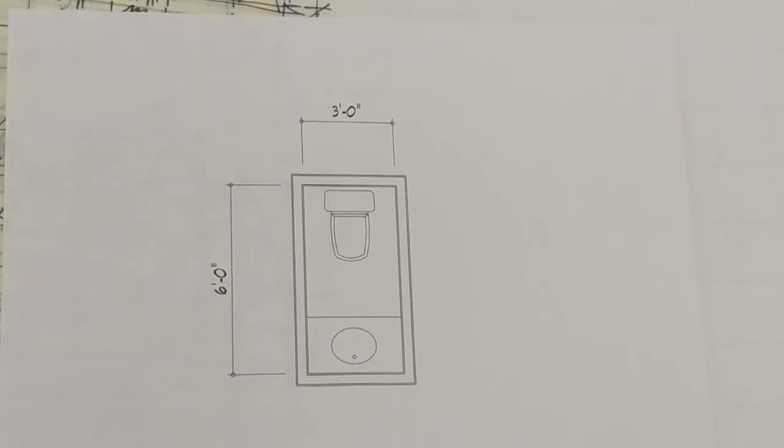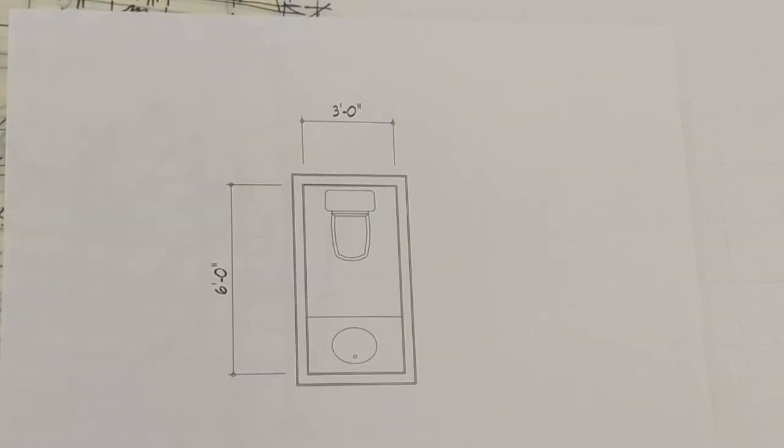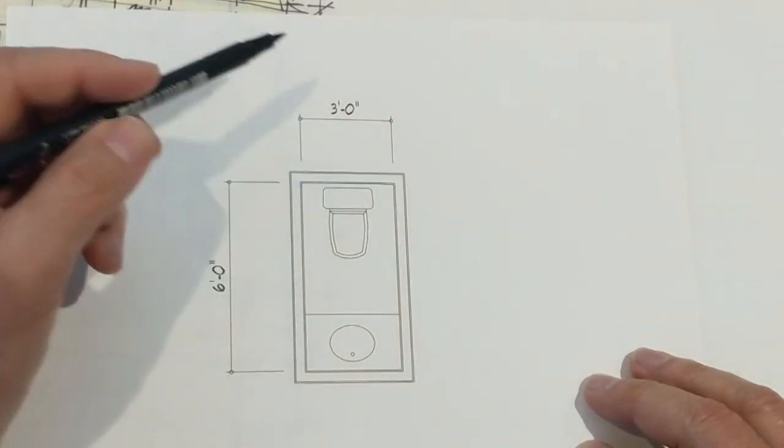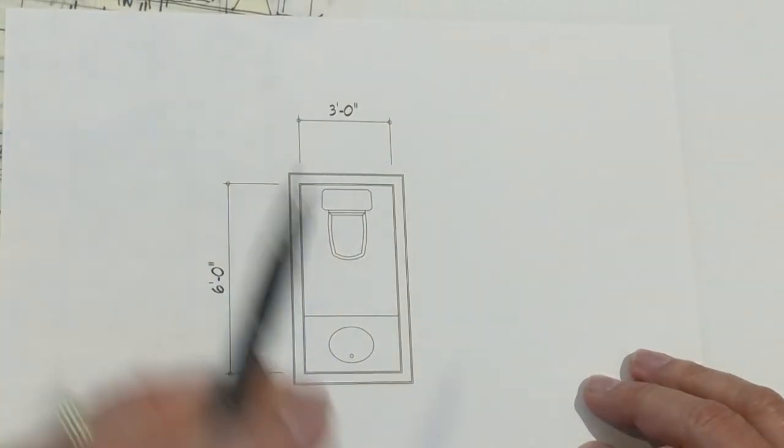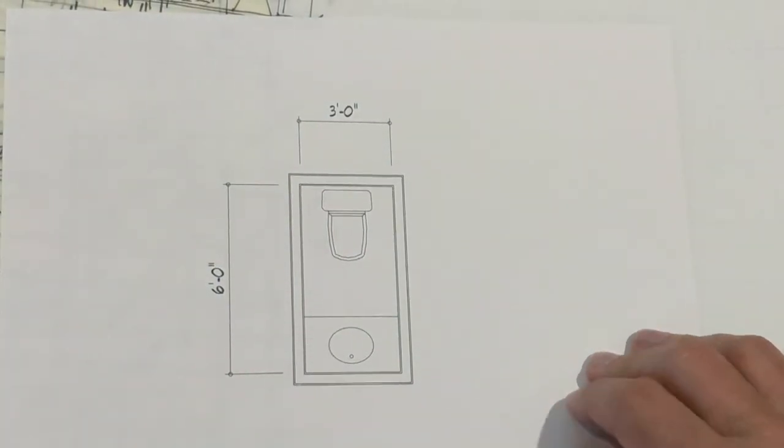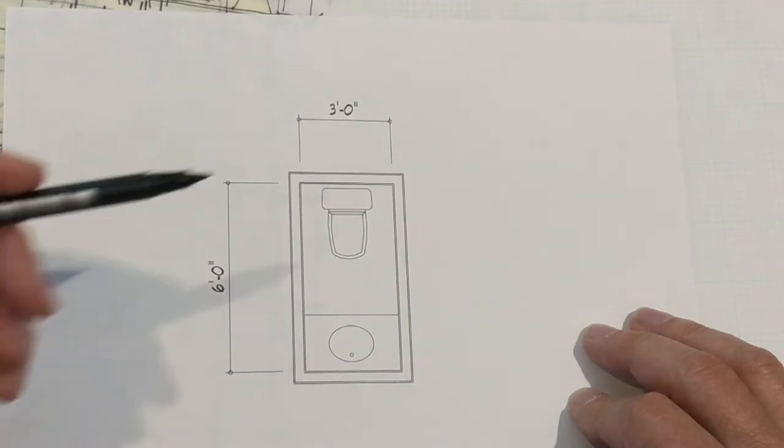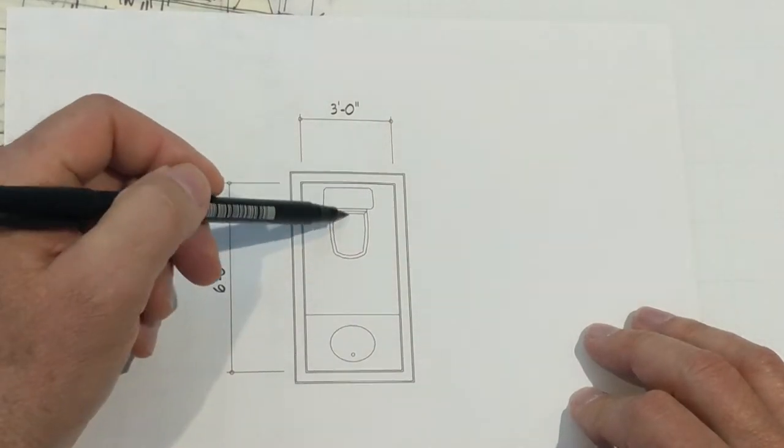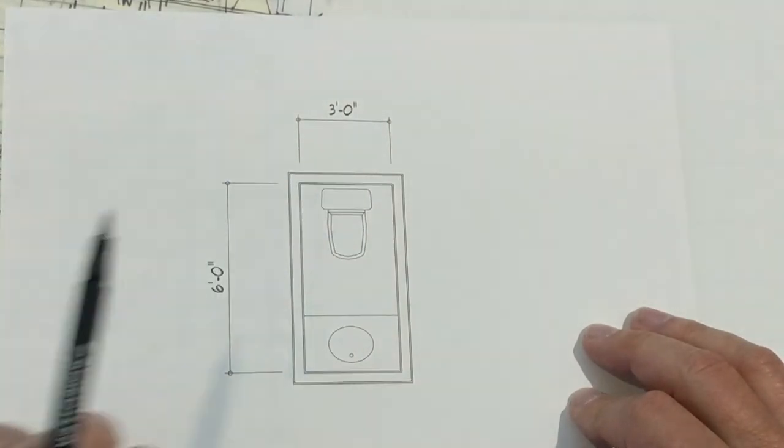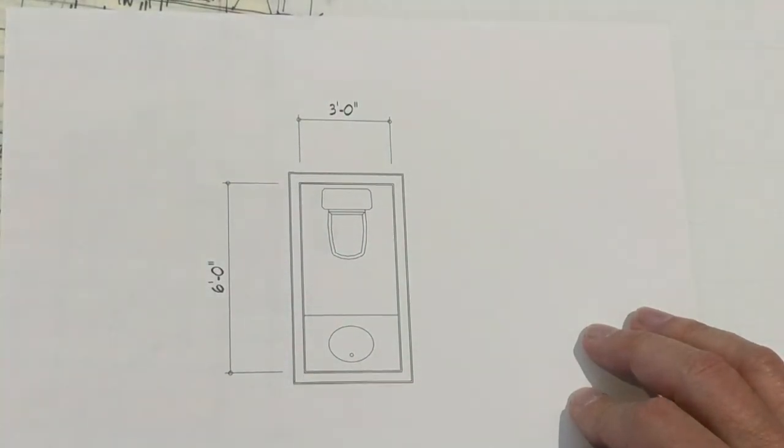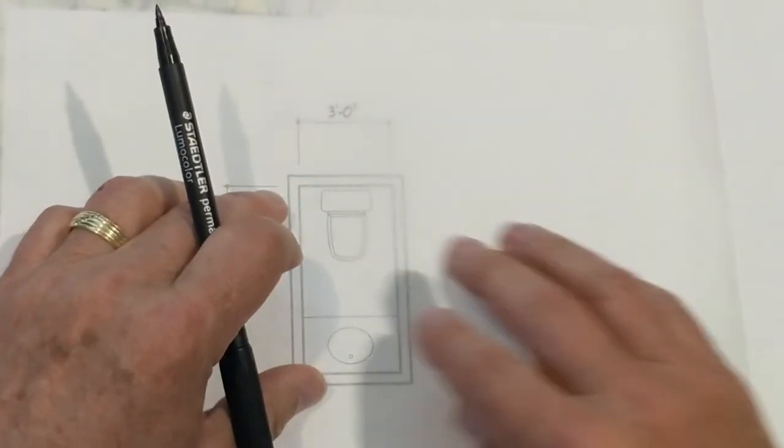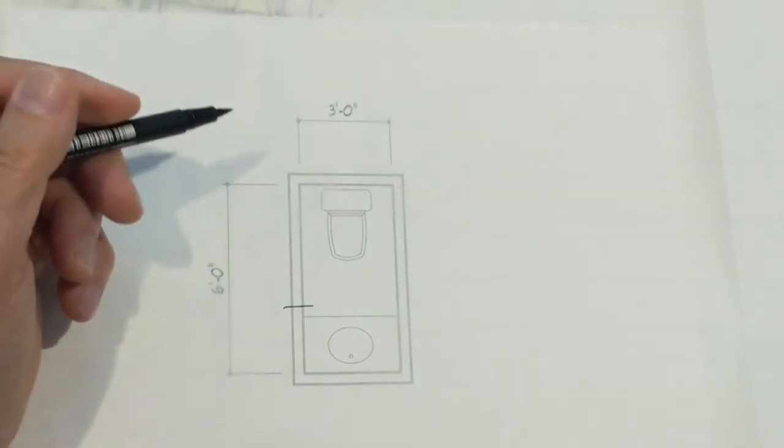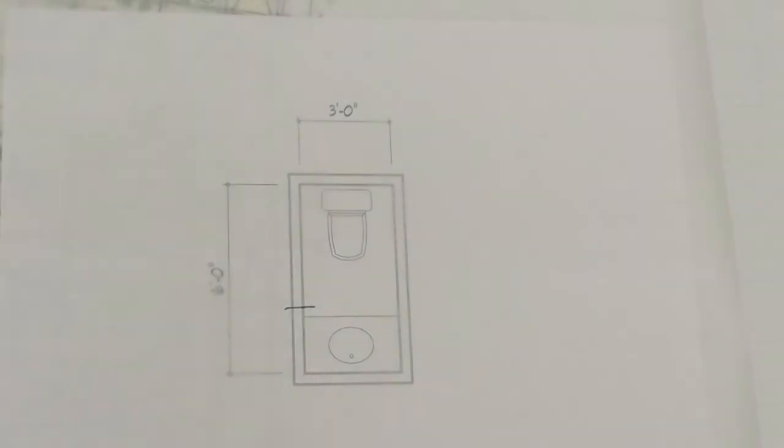So the second basic half bath powder room is the three by six bath. Three feet wide, six feet long. But you can probably see we've got a problem already. We have plenty of room in front of the toilet between the sink and the vanity. However, if I try to put a door in here, that's going to be 30 inches wide to meet code.